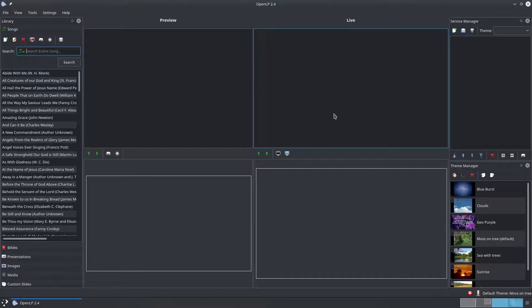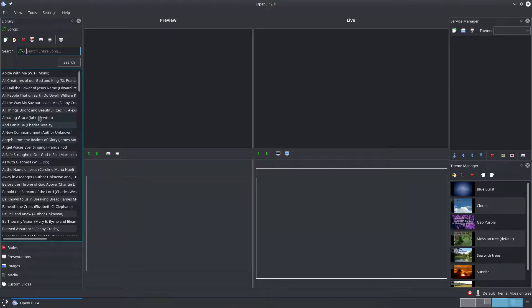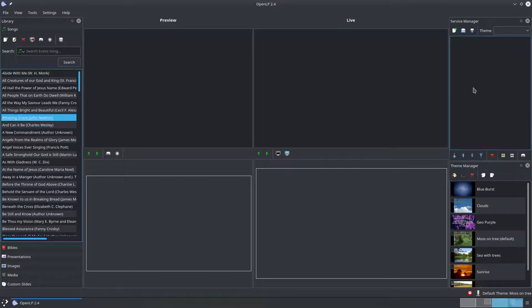What you see in front of you is the main window. OpenLP has a left to right workflow where you'll add, edit and select your resources in the library on the left and then move them to the service manager on the right where you'll present them from.